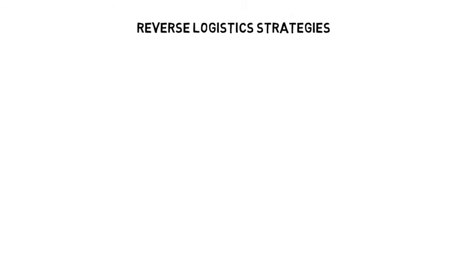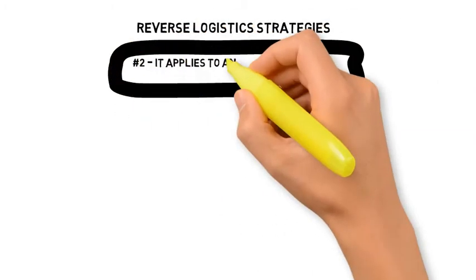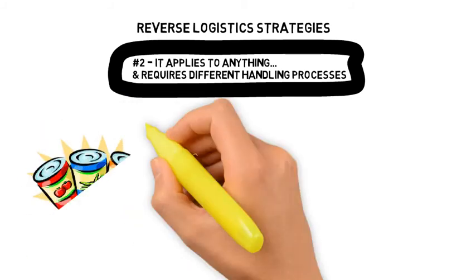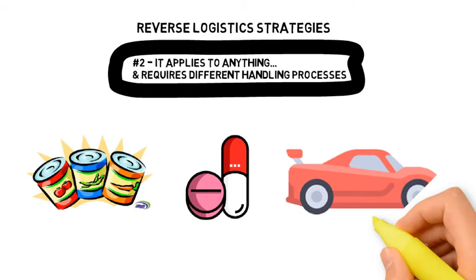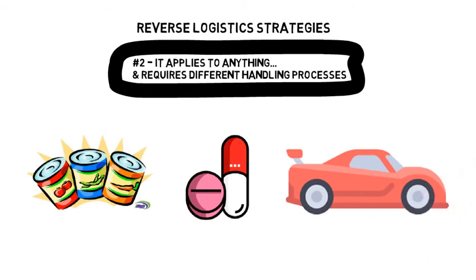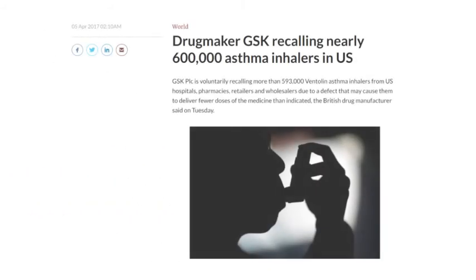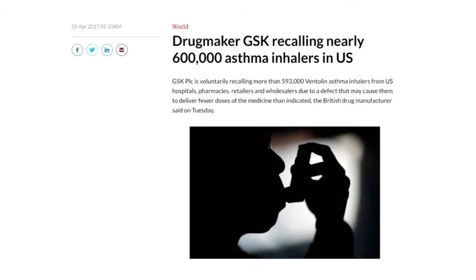Reverse logistics applies to everything and often requires different handling processes. Every product will require vastly different detailed handling processes to facilitate a smooth reverse logistics flow. In 2017, top British drugmaker GSK recalled nearly 600,000 Ventolin asthma inhalers in the US due to a defect that might cause them to deliver fewer doses of medicine than indicated.